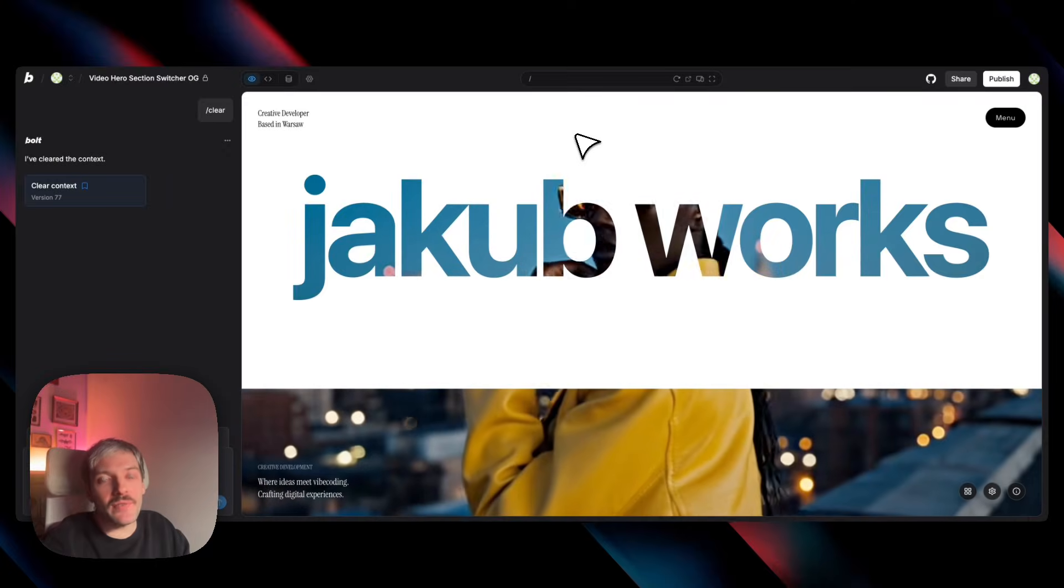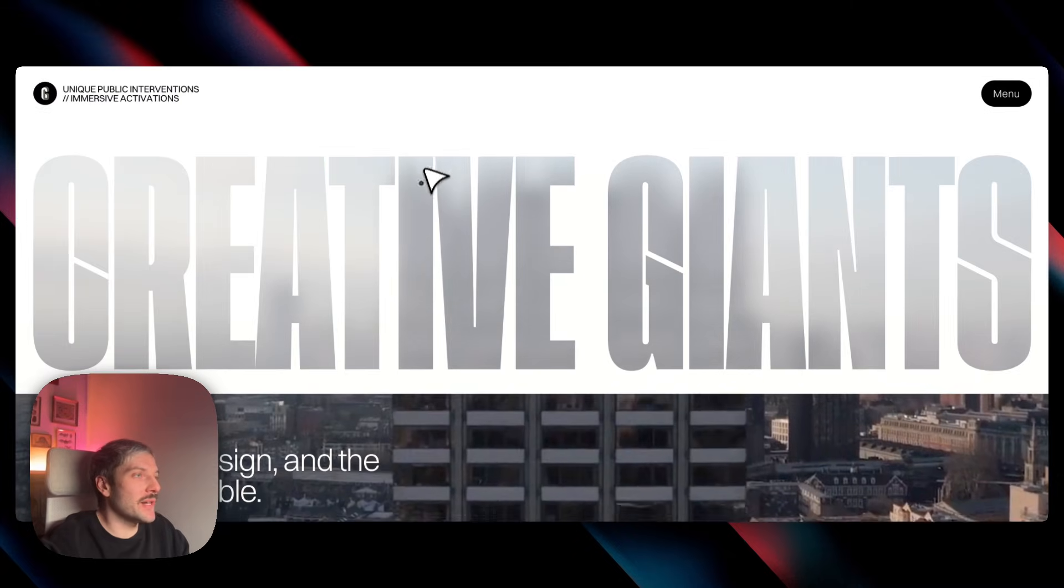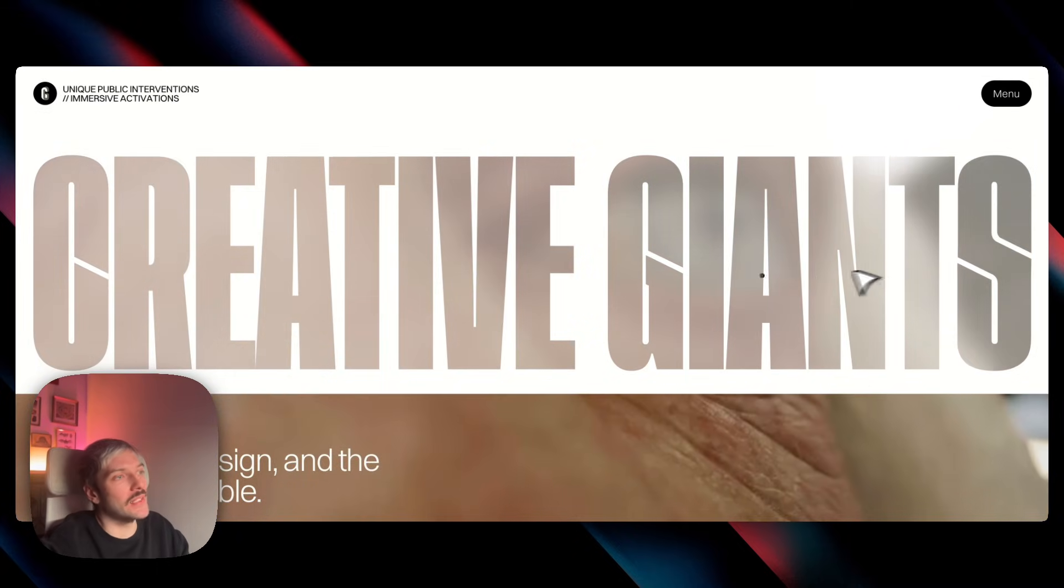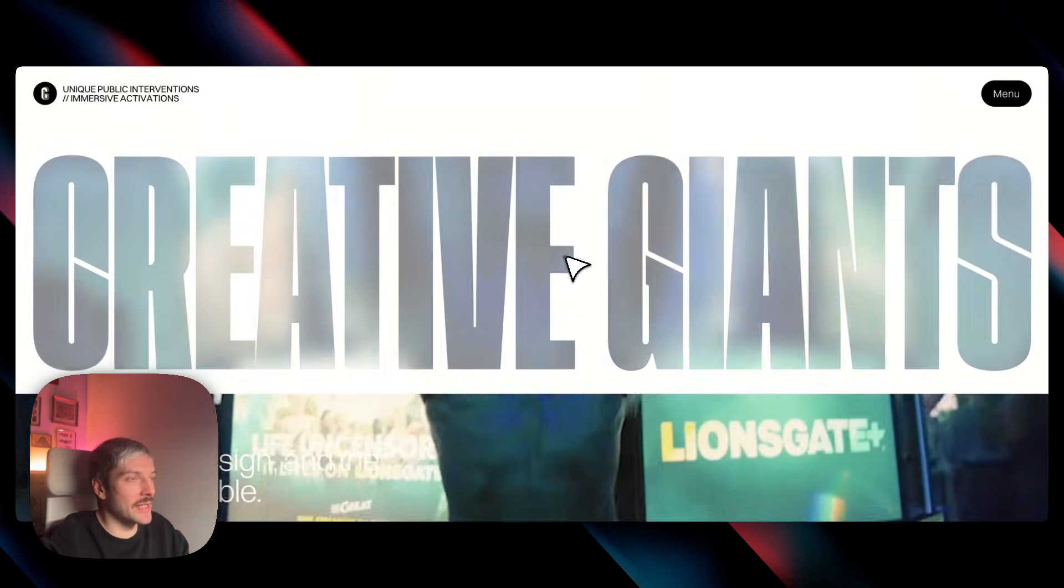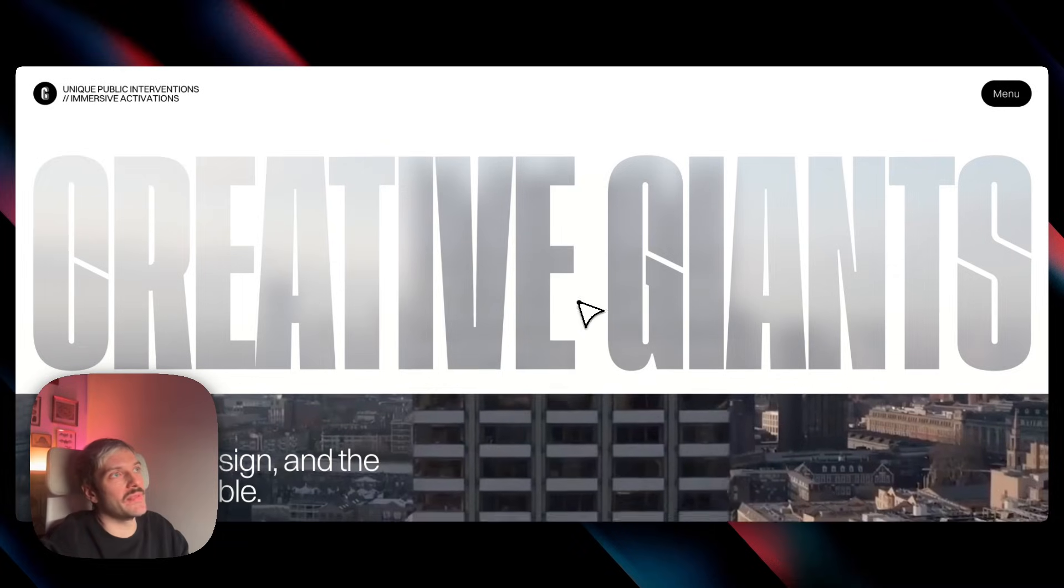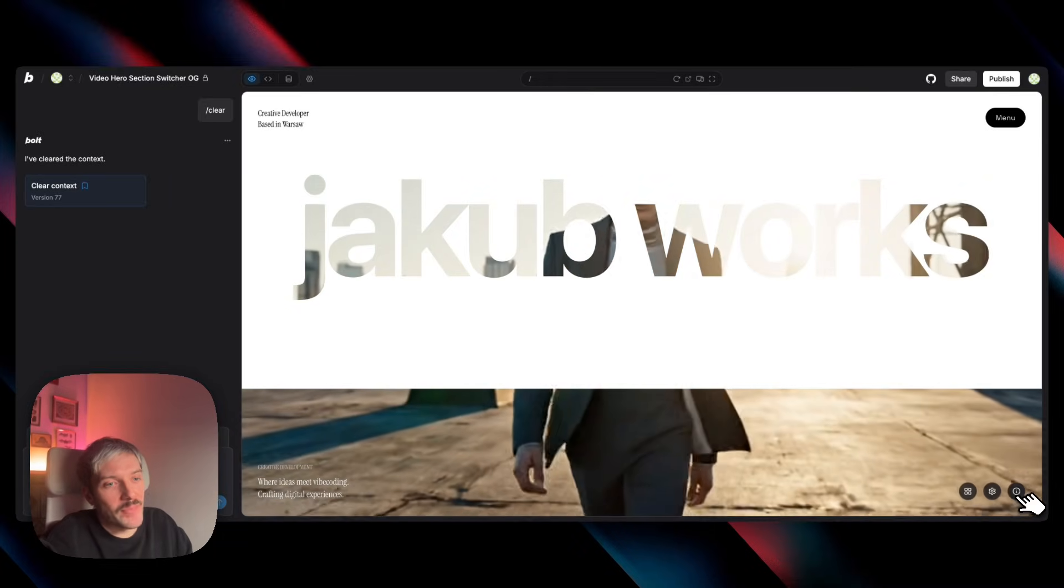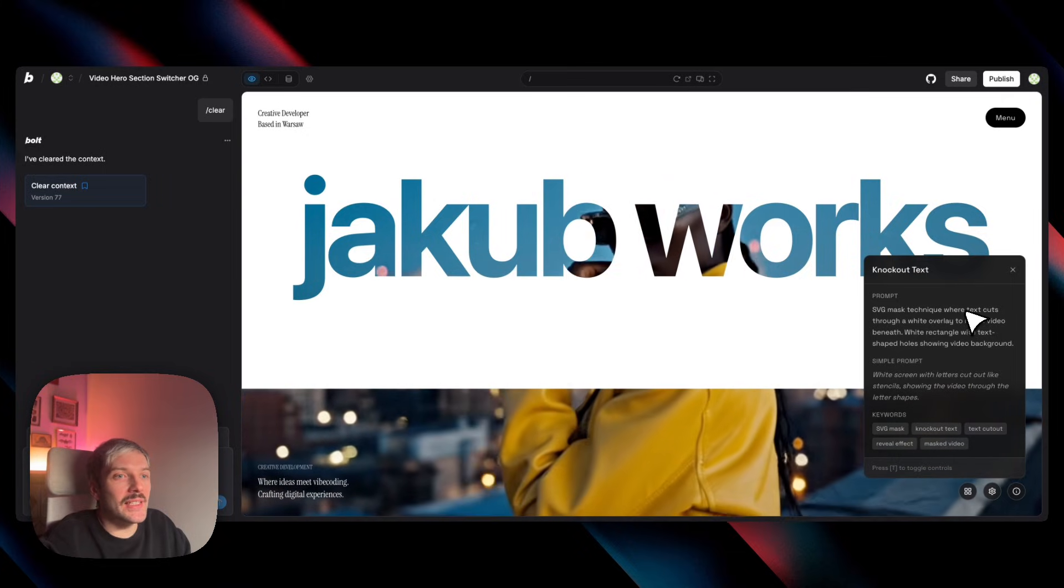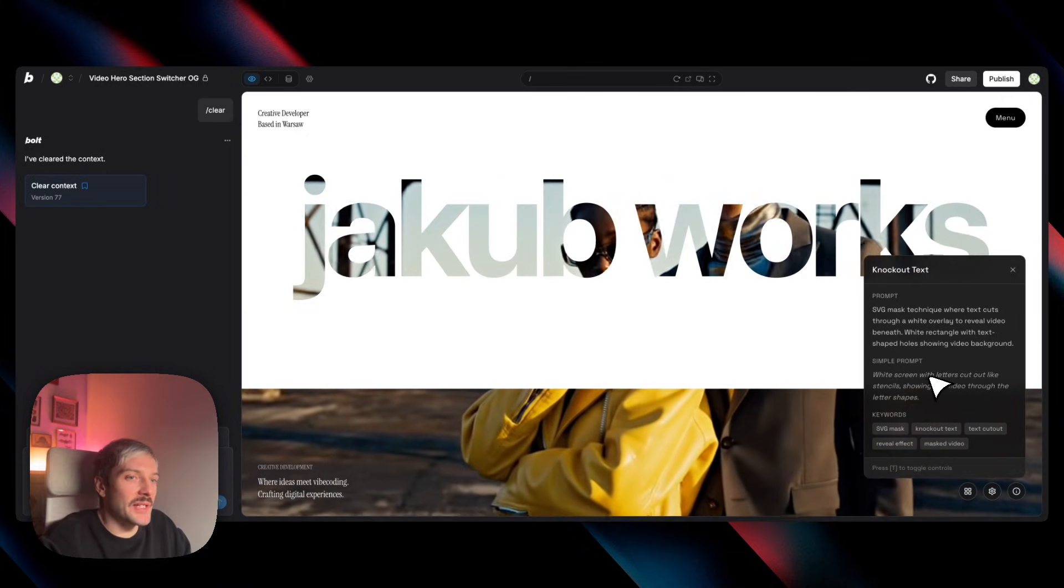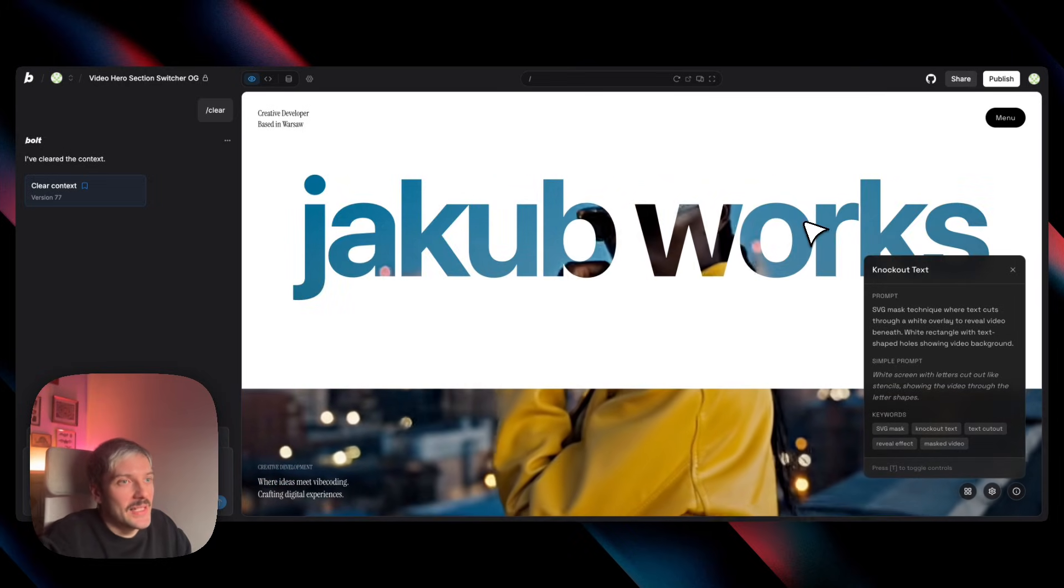So now the third effect, and it might be my favorite one out of this series, is the one used by Creative Giants. So we have this huge white rectangle at the top and the text that cuts through that rectangle shows the video behind the text with this cool blurred effect. So how do we get Bolt to get this effect? Well, basically we describe it in the same way. So we have the text that cuts through a white overlay or that we have letters cut out and Bolt will understand what we mean perfectly.